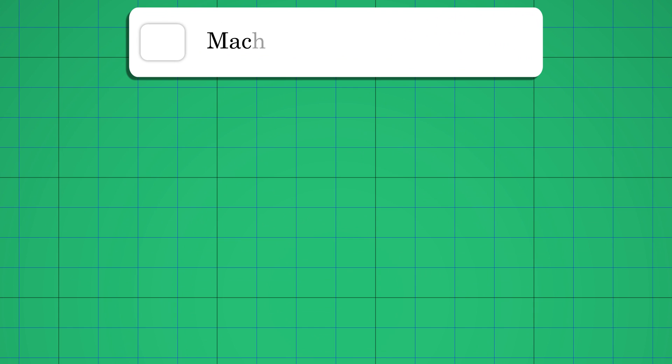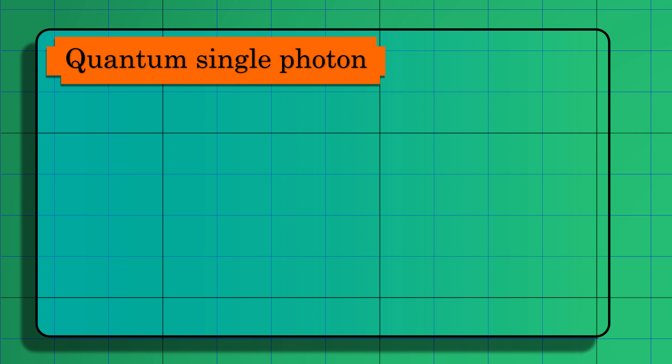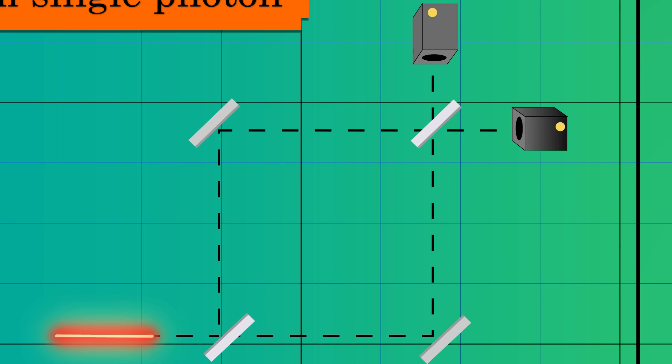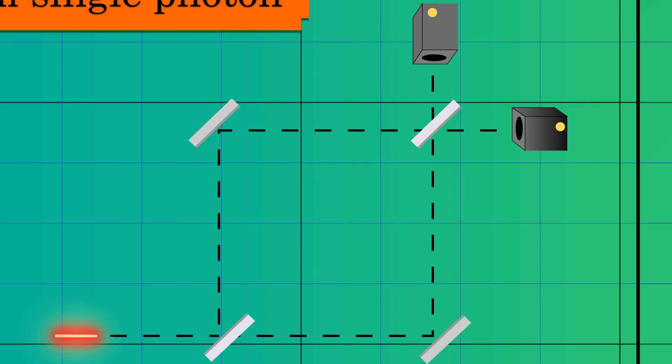In the Mach-Zehnder interferometer, a single photon is emitted from some laser source, which we send through the beam splitter. The beam splitter will split the photon 50-50. This splitting causes the photon to be in a superposition of two paths.